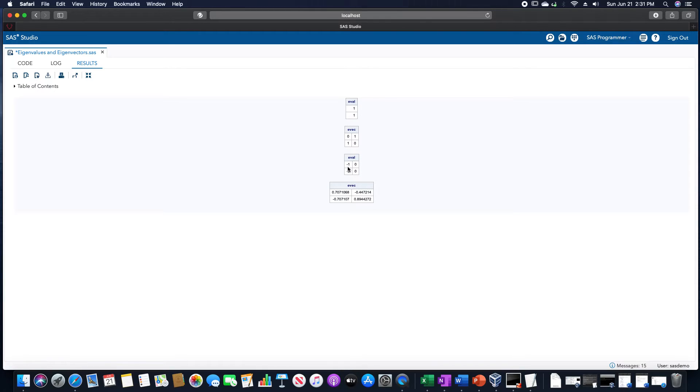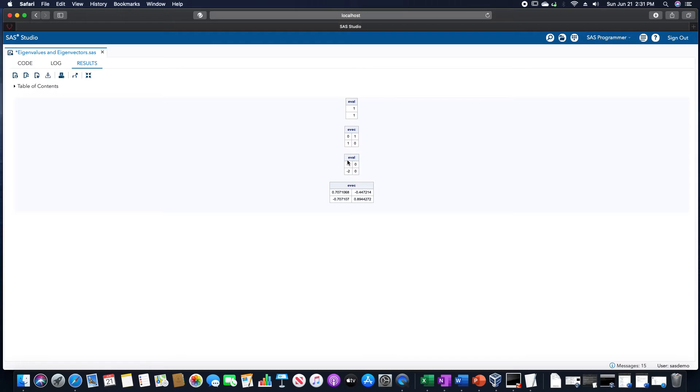So this would be negative 1 plus 0 times i. But since this is a 0 anyway, we don't need to really worry about this column. We just get the real eigenvalues of negative 1 and negative 2.